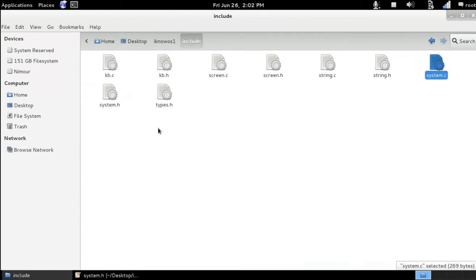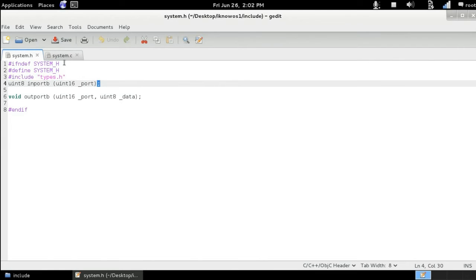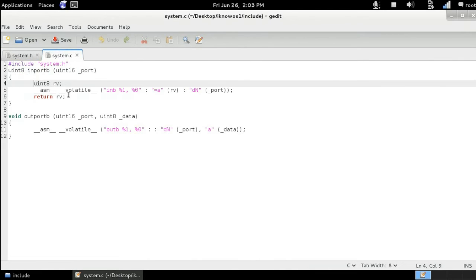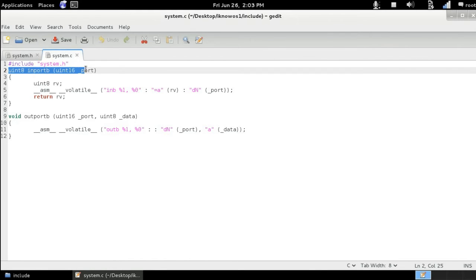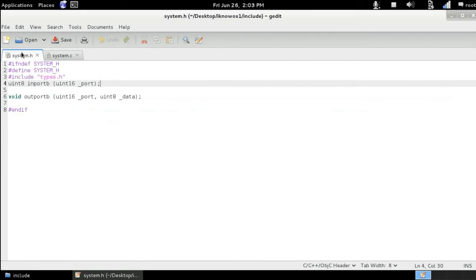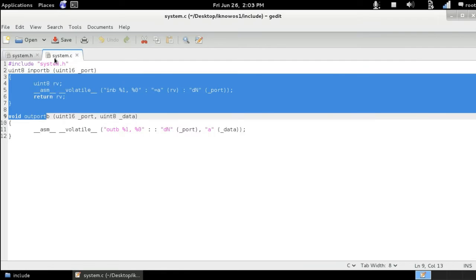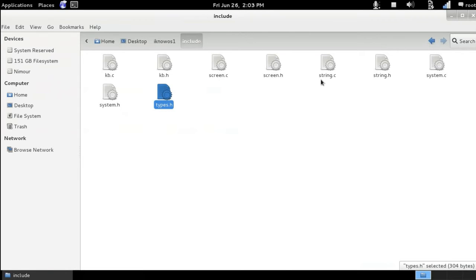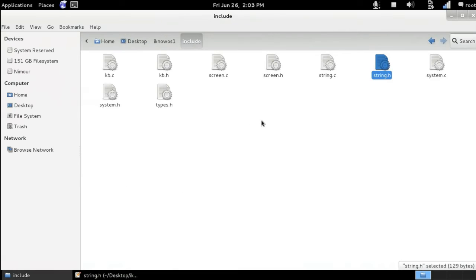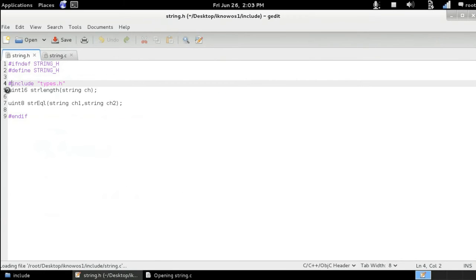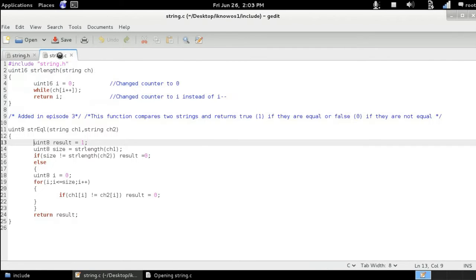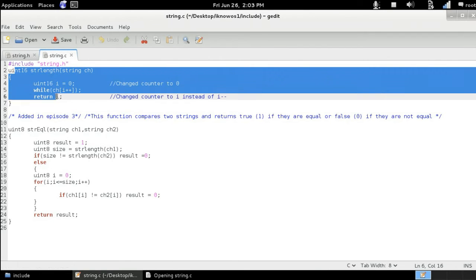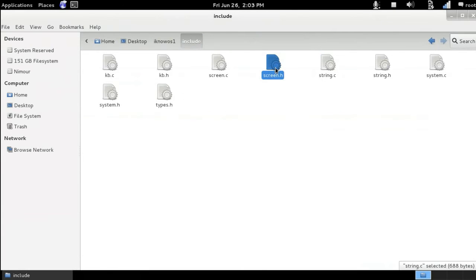But where does the definition go? If we take a look at the system.c file, you can see that these functions that are declared here are defined inside the system.c. So we've got the same header but with the body part. And since this file depends on the system.h file and the system.h file depends on the types.h file, we can use these return types inside our c file. The same thing goes for all the other files. So here we've got string.h and string.c. So string.h has the function headers and the string.c has the actual definition of the functions.